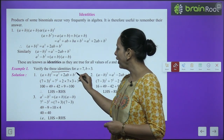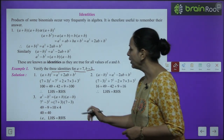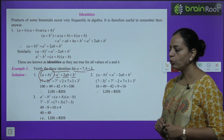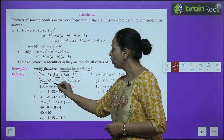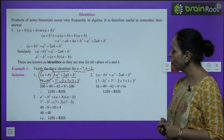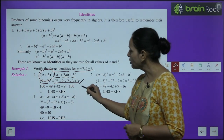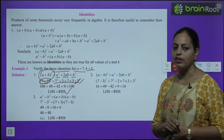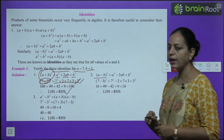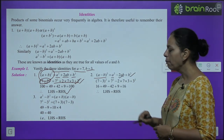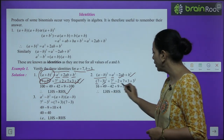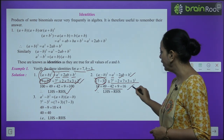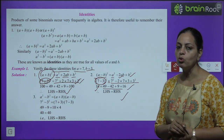Example 1: Verify the three identities for a = 7 and b = 3. Identity 1: (7 + 3)² = 100; and 7² + 2×7×3 + 3² = 49 + 42 + 9 = 100. ✓ Identity 2: (7 − 3)² = 16; and 7² − 2×7×3 + 3² = 49 − 42 + 9 = 16. ✓ Identity 3: 7² − 3² = 49 − 9 = 40; and (7+3)(7−3) = 10 × 4 = 40. ✓ All three identities are verified.